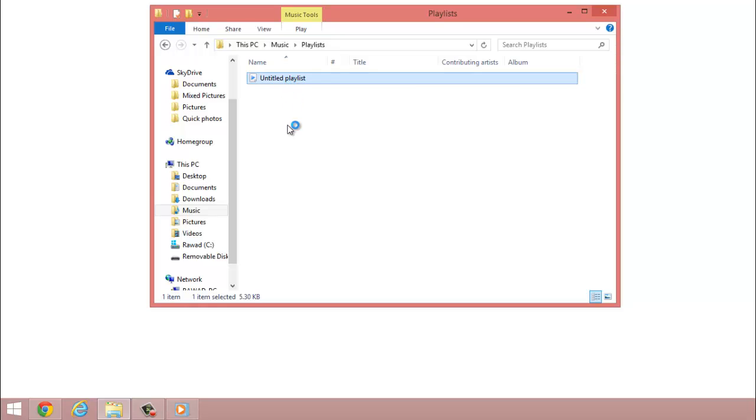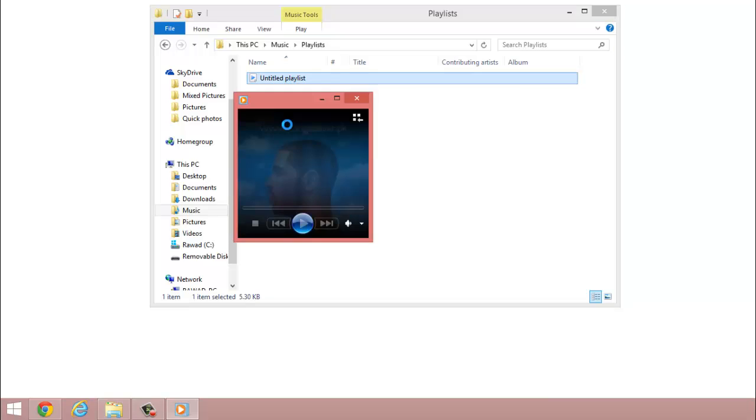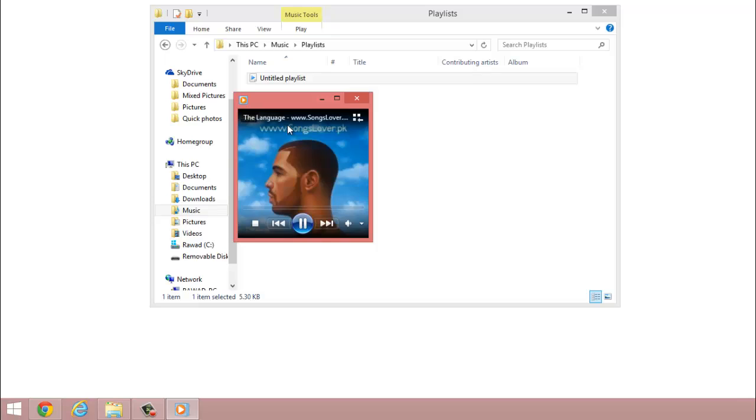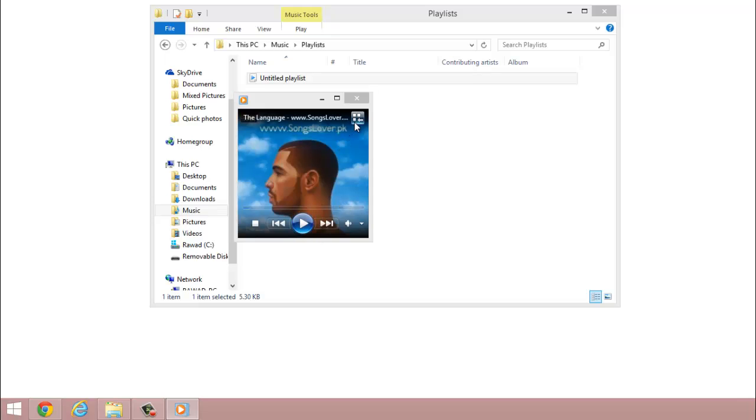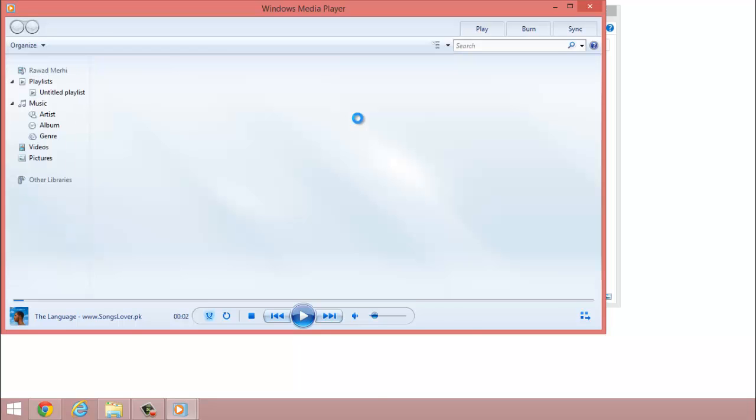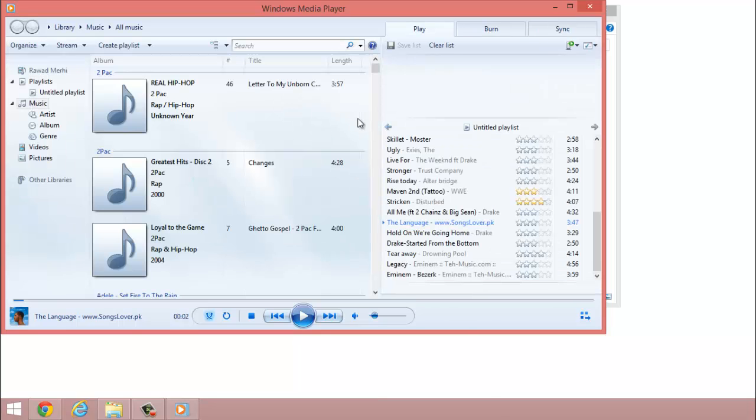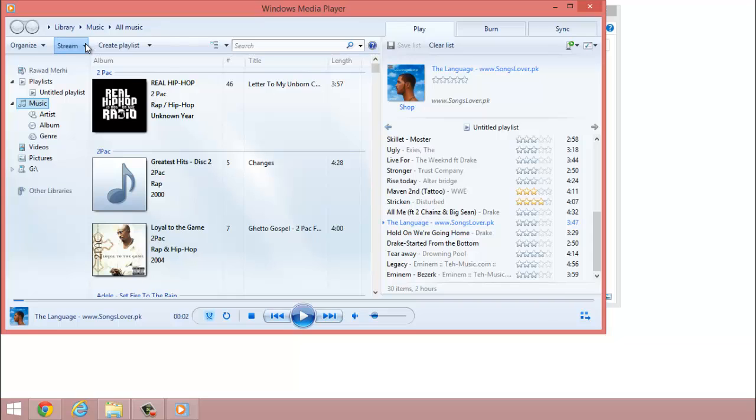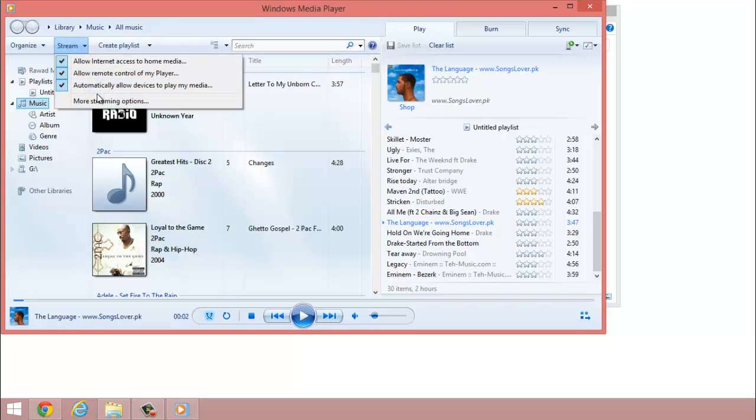And then you see this icon right here where it says switch to library. Just switch to library right here. And right now my media is turned on. Let's start by turning it off, so first the first part is going to be turning it off and then I'm going to show you how to turn it on.